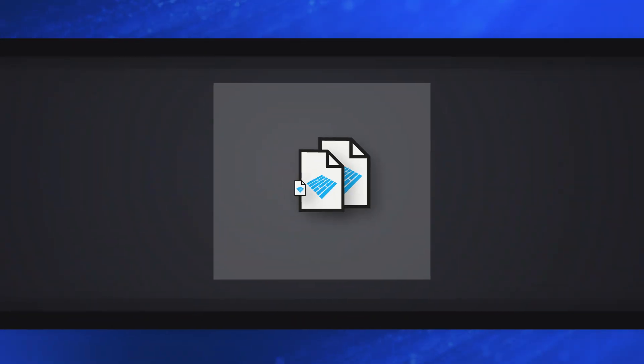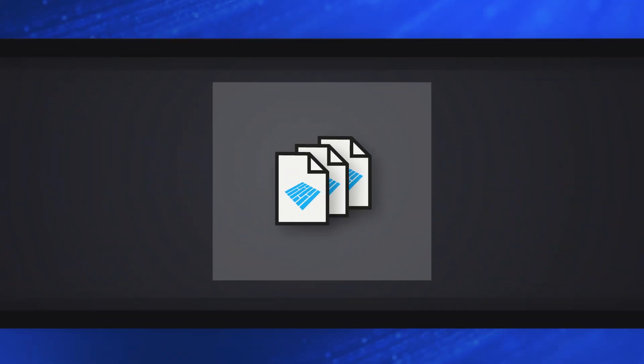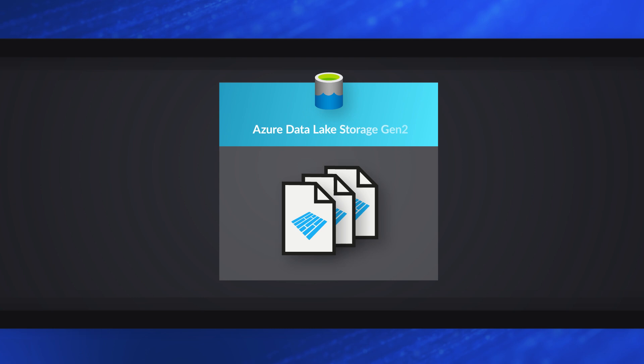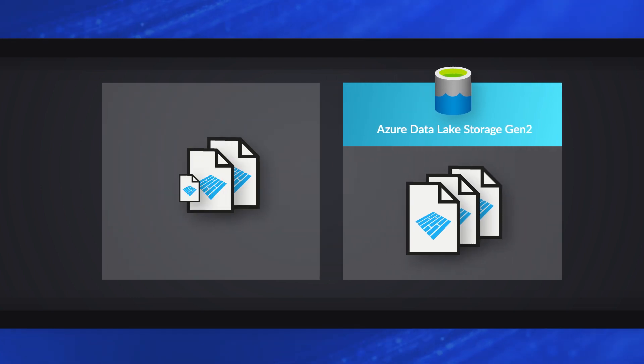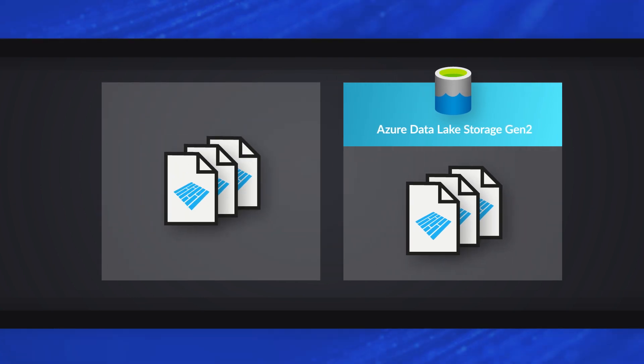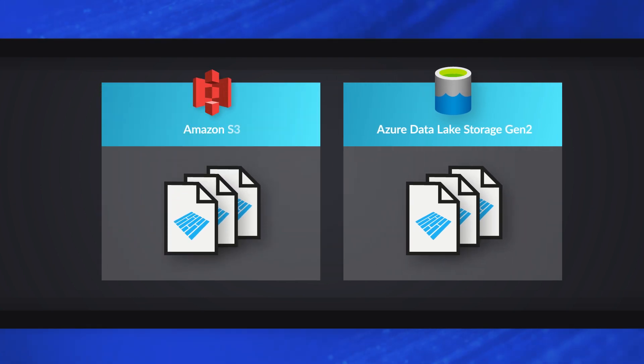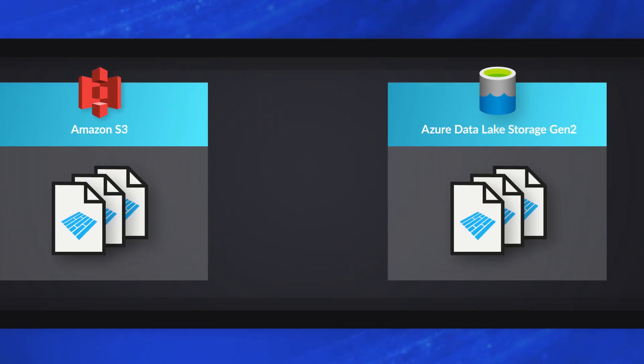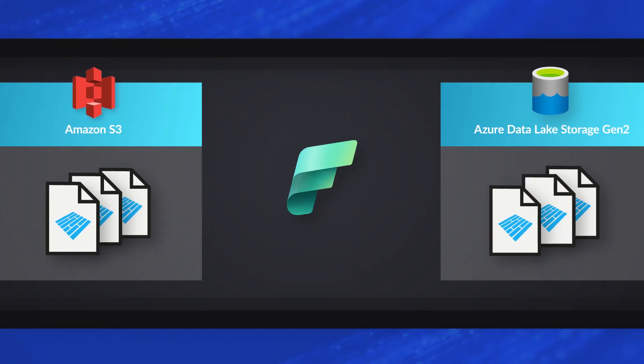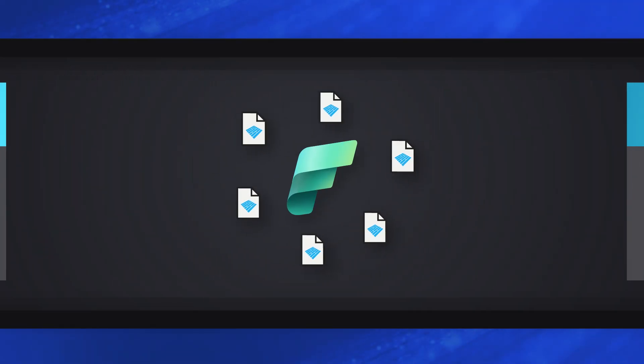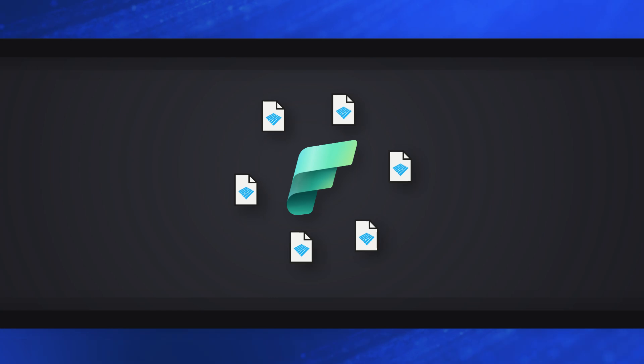I talk to a lot of people that are using Databricks and they're producing these Delta Parquet files on ADLS Gen2 or S3 buckets. And I've been getting the question lately, can I use those Delta Parquets in Microsoft Fabric? And I'm like, of course you can.